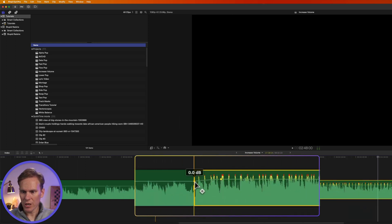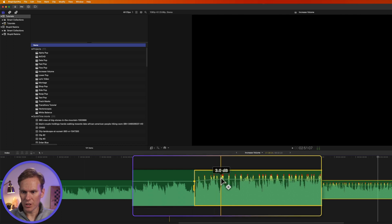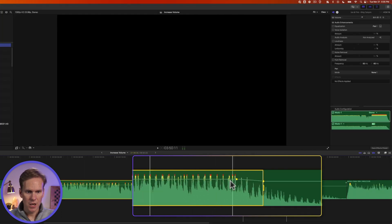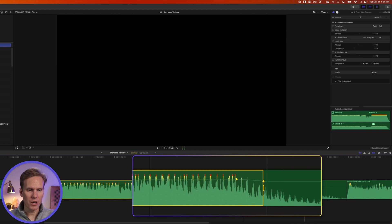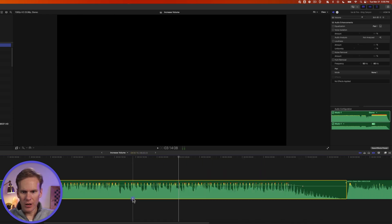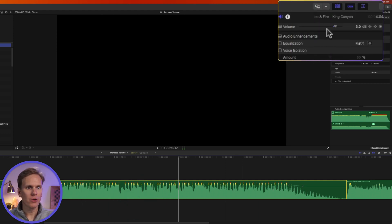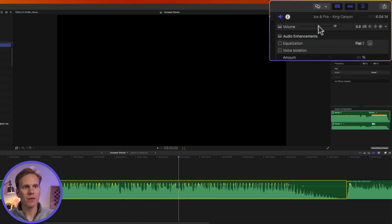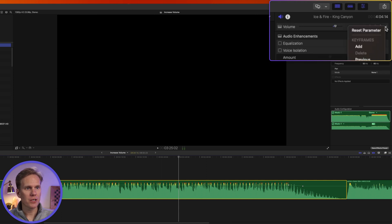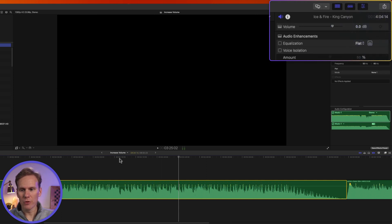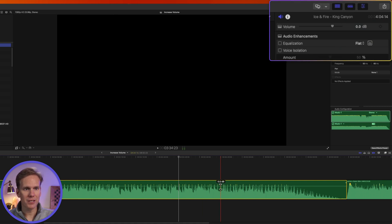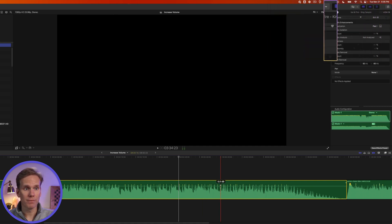You'll notice that it created these keyframes, these little yellow dots. And that's to create a transition from zero decibels to the new volume level that I made here. I can also reset all the audio changes by selecting the clip, going to the audio inspector, and then clicking on this little down arrow and selecting reset parameter. That removed all the keyframes and put my volume back to zero decibels.